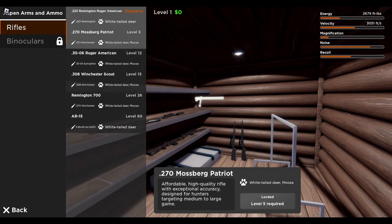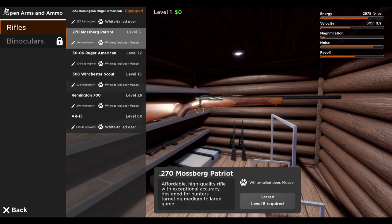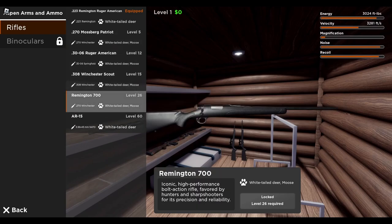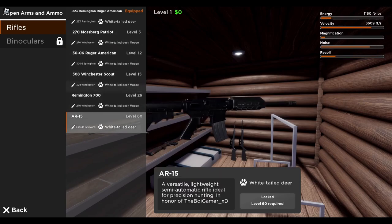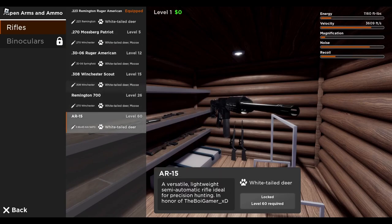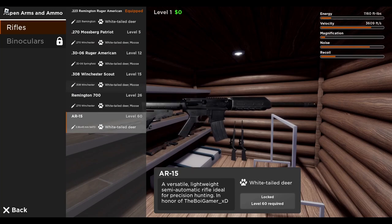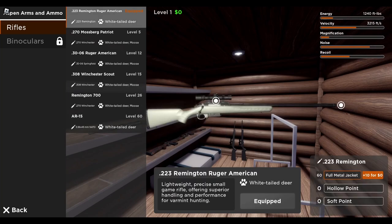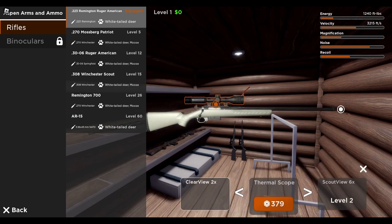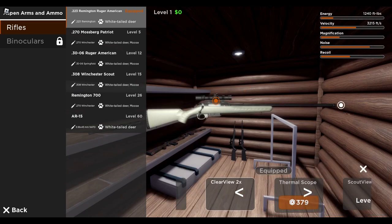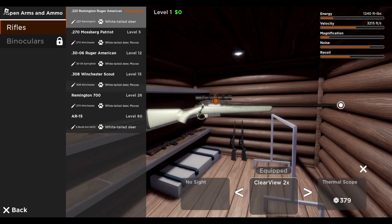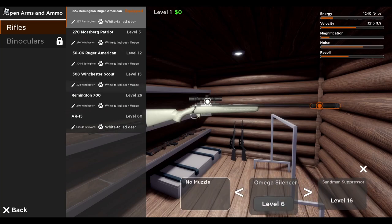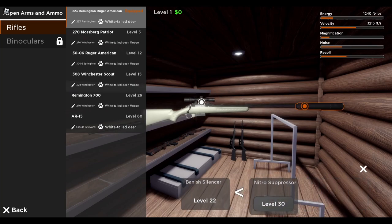You got all the different weapons here. There's even an AR in the game. You have to be level 60 to get it, but I thought that was quite impressive. So you can edit your scopes and whatnot, which is pretty cool. And then your muzzles, silencer, all that stuff.